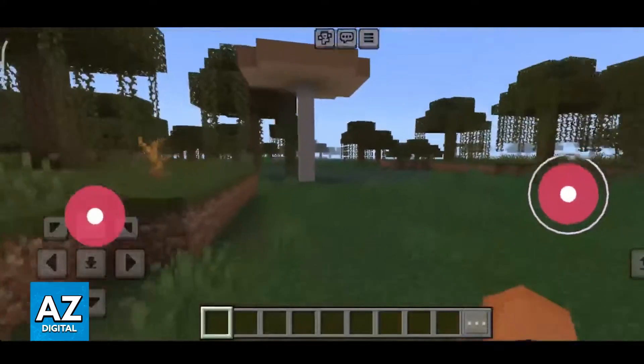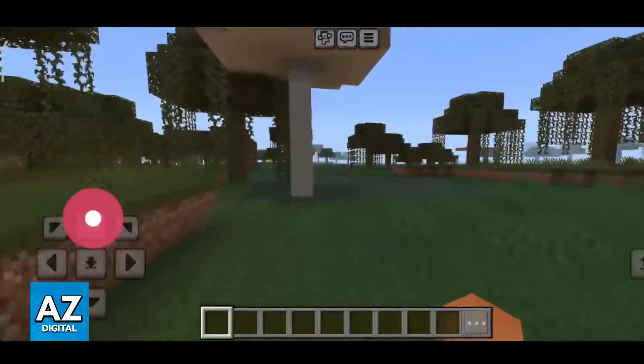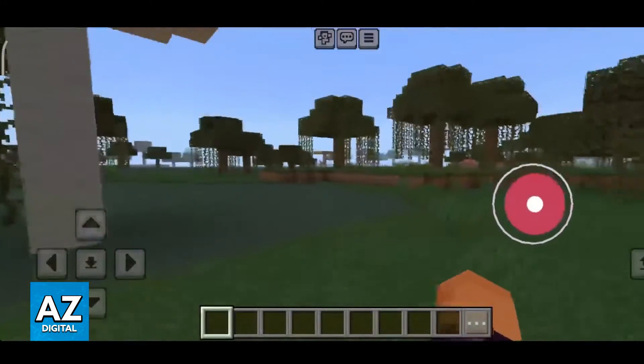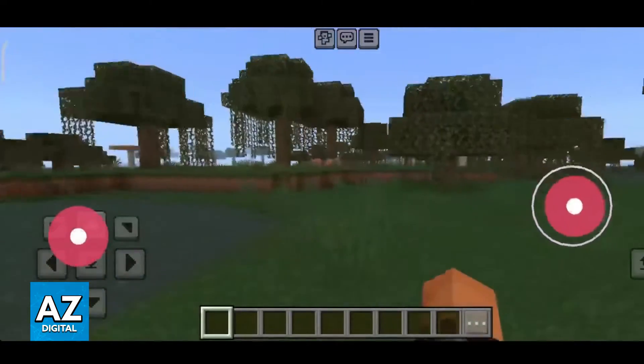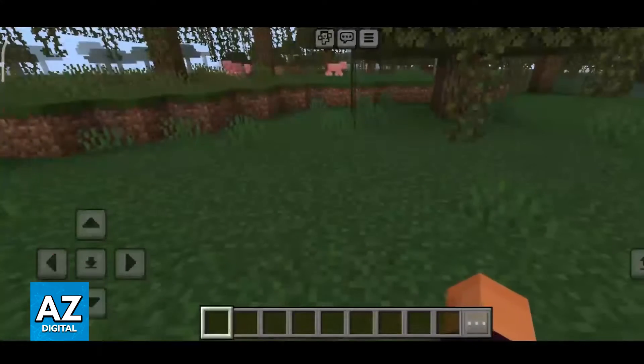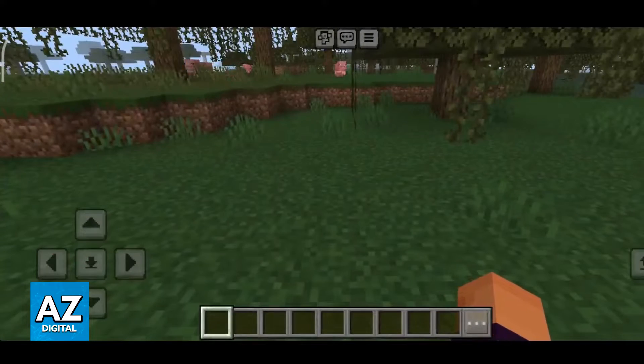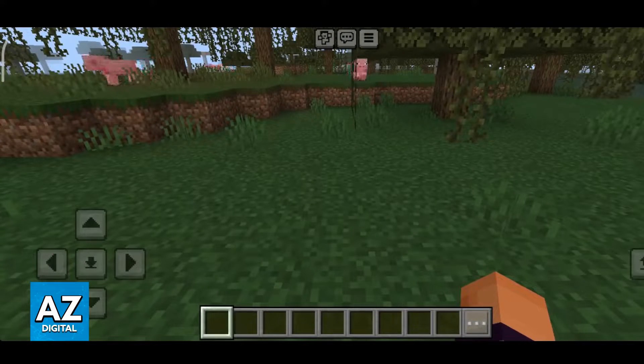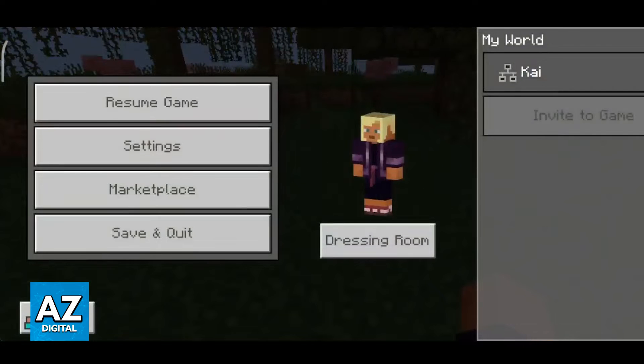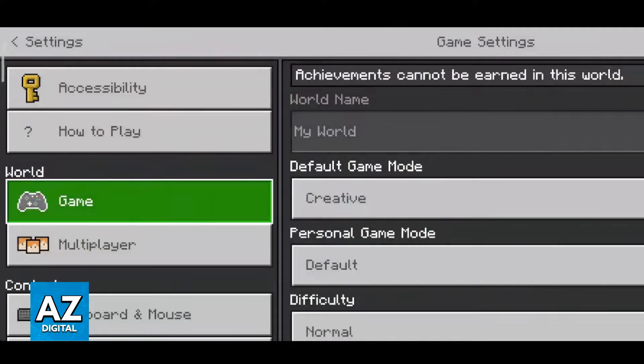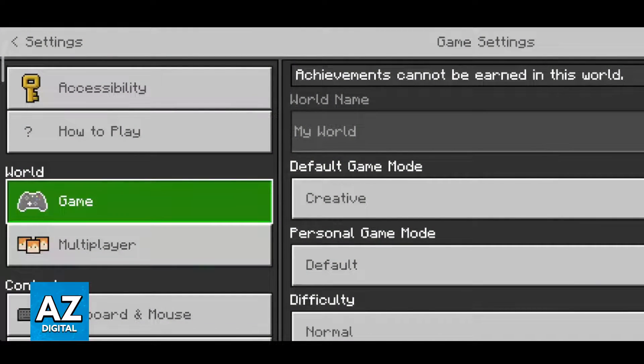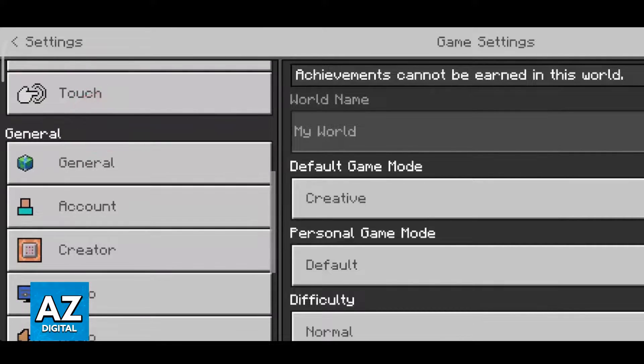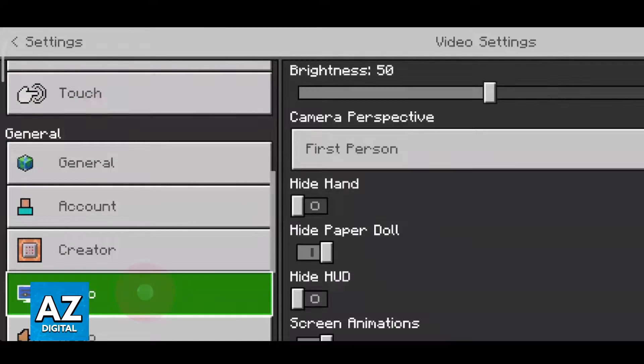All that you have to do is first make sure that you have the latest version available of Minecraft Pocket Edition. Afterwards go over into any world and I recommend that you do this inside of a world if you can. Go over to the settings as you can see here by tapping the three lines at the top of the screen and then settings and scroll down until you reach the video category.